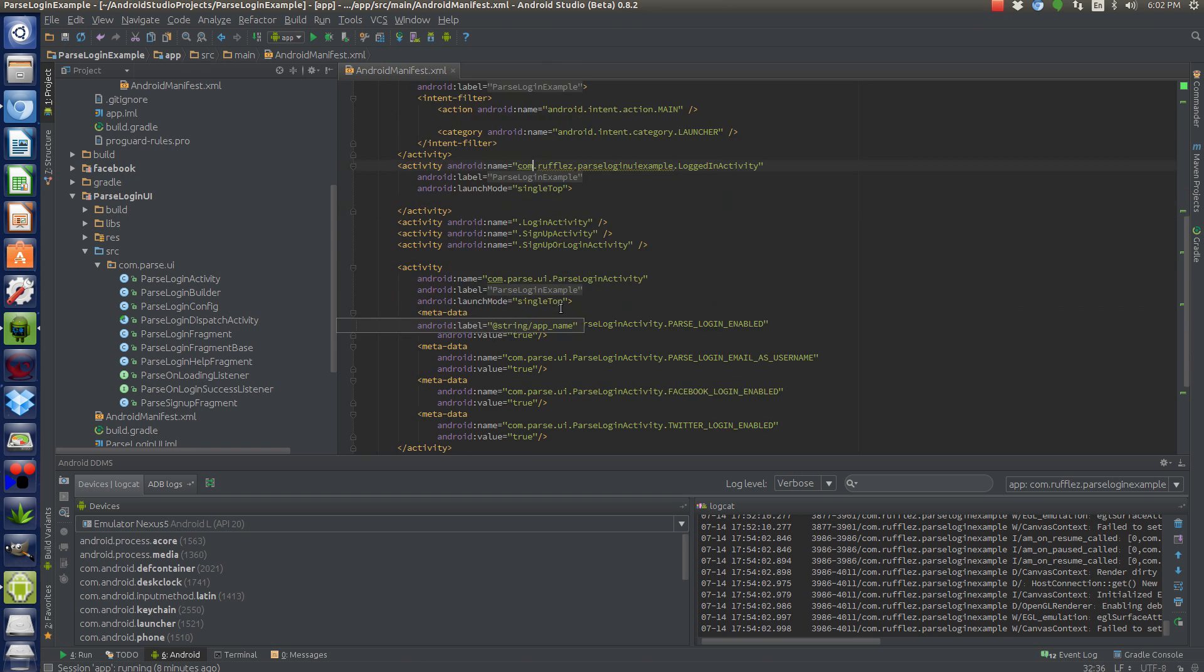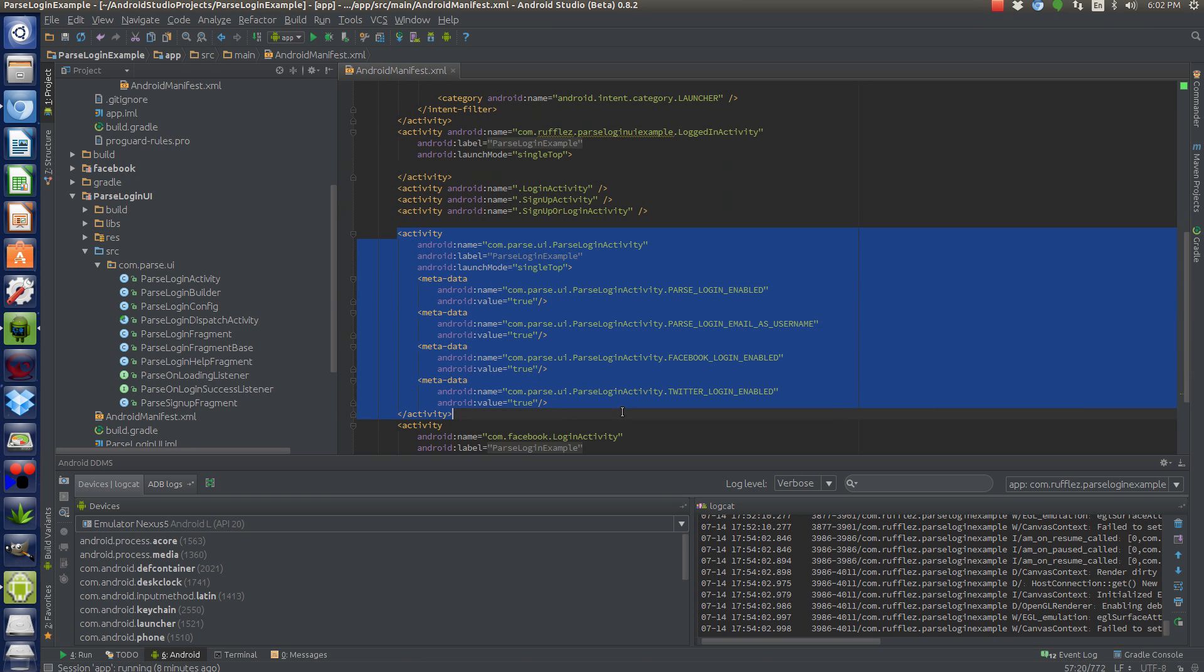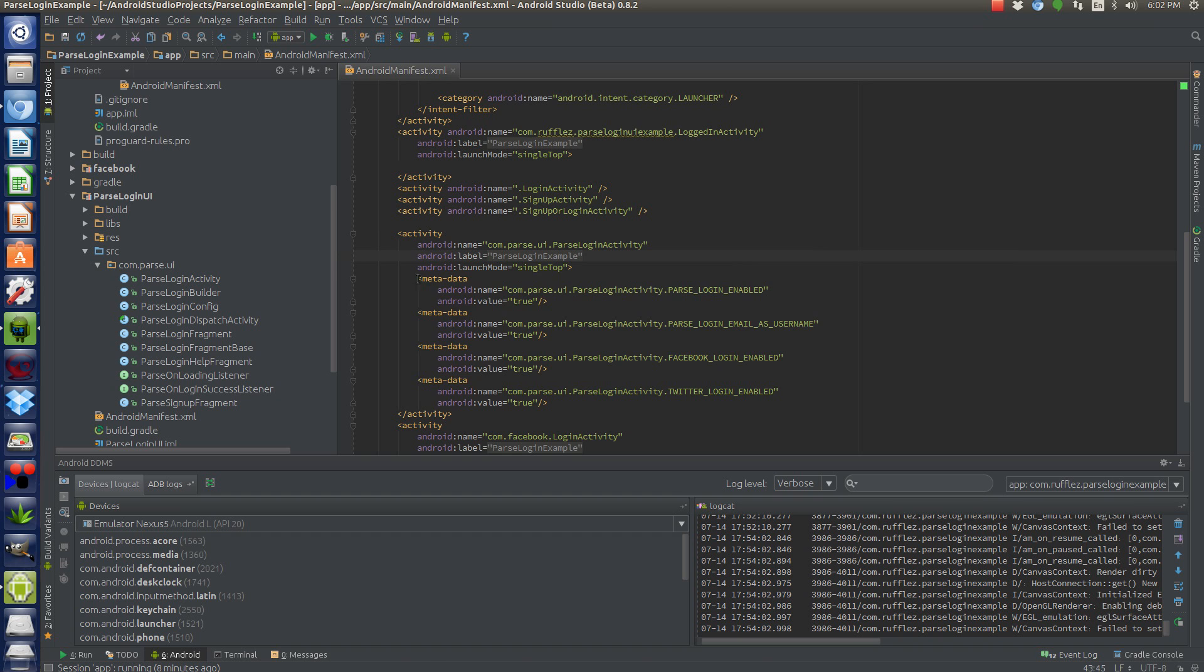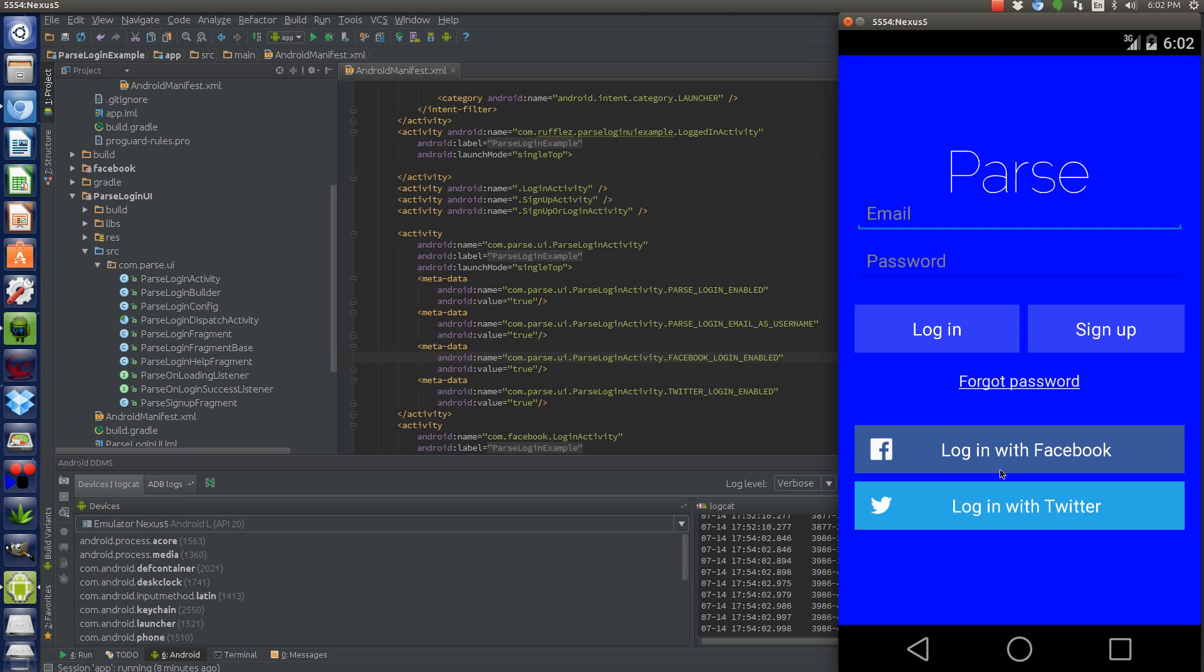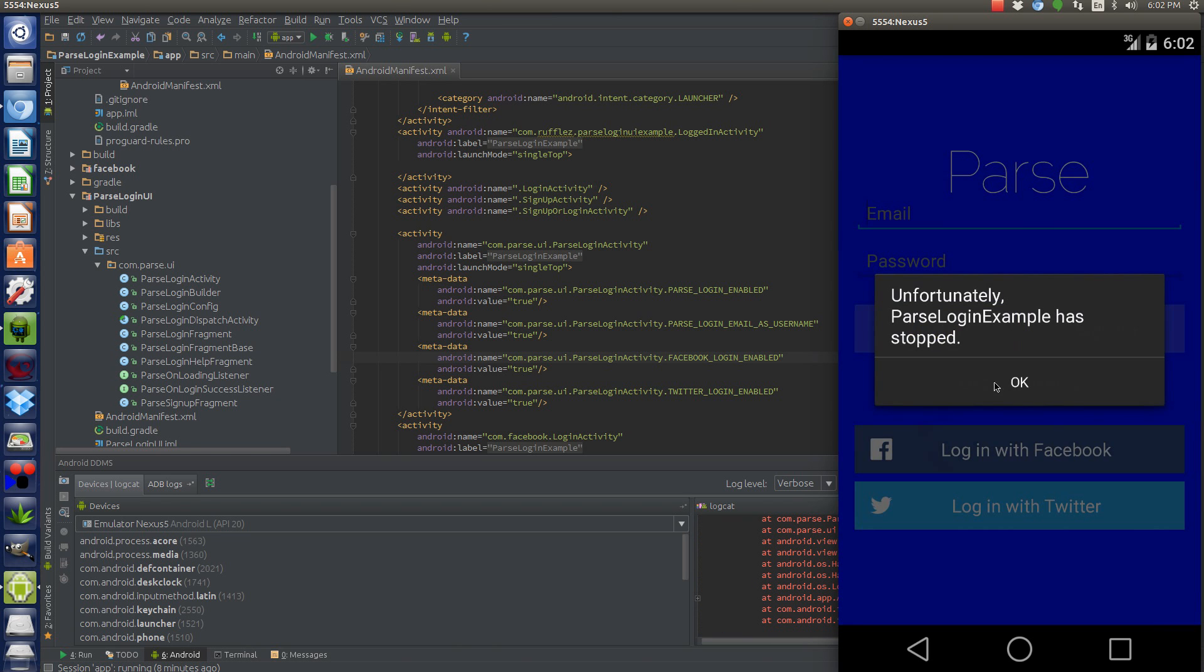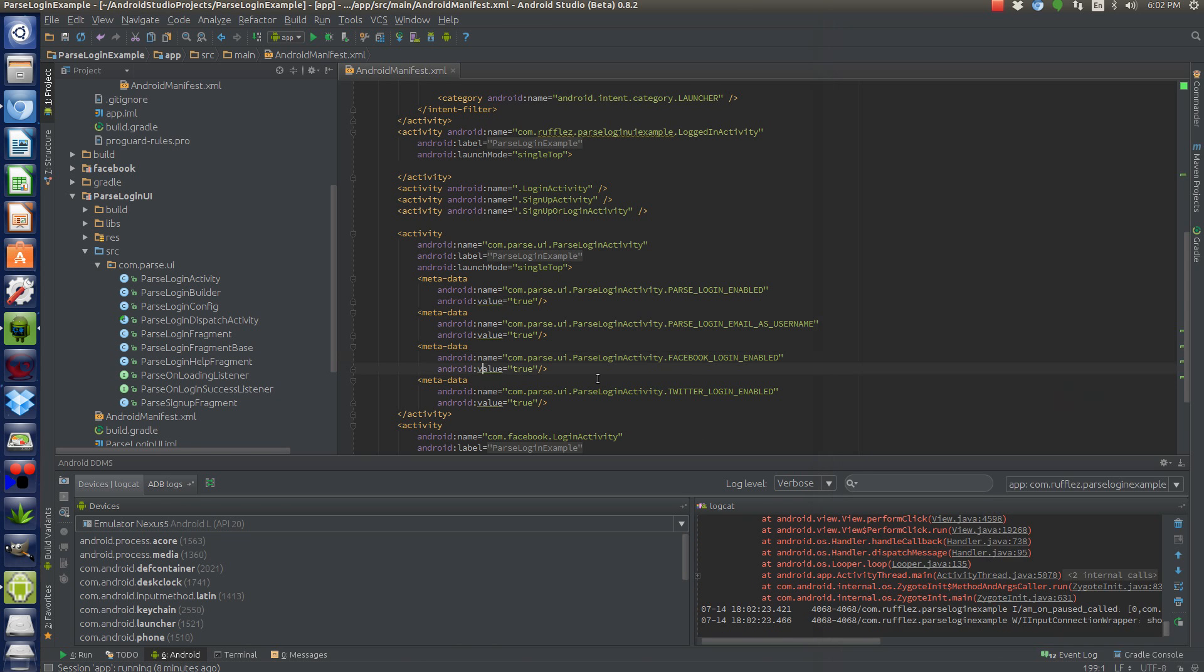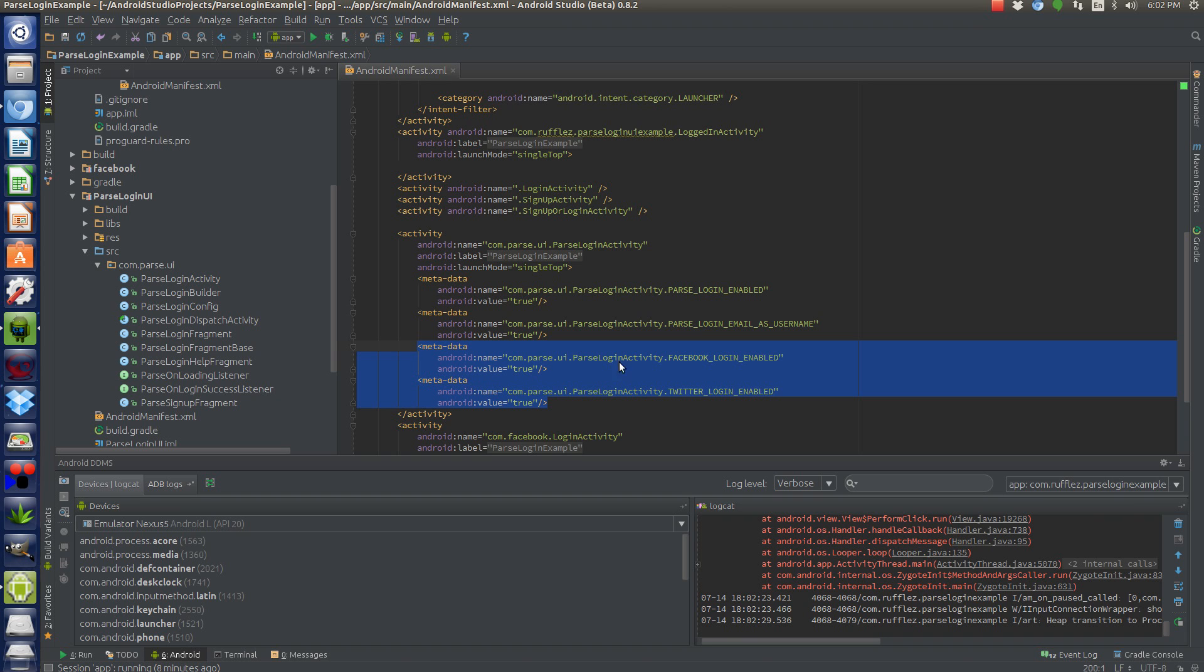All of it is in this library right here. So the next activity we need to enable is this com.parse.ui.parseloginactivity. This is all imported from them. I just copied it. And then you can add and remove data as you please through this metadata here. Now, I have the Facebook and Twitter login enabled, but I don't actually have those SDKs really fully functional. So if I were to actually click on them, it'll probably crash. Yeah, it crashed.